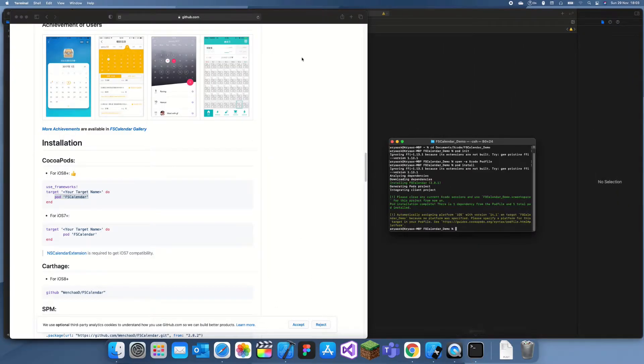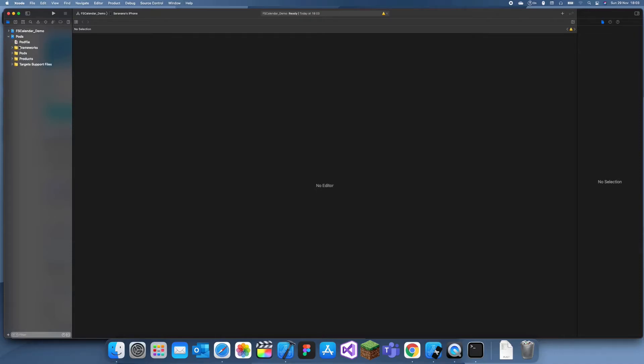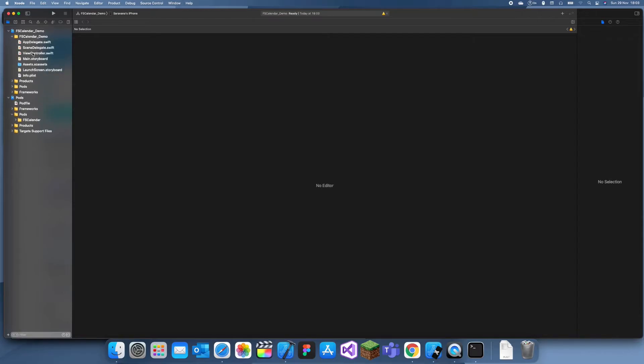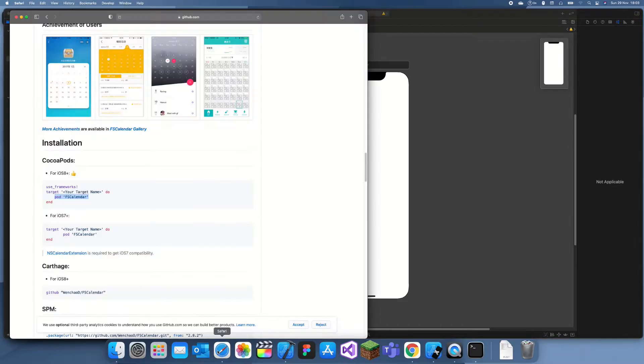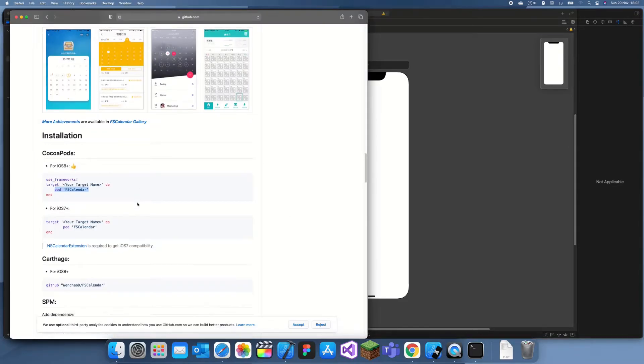We just installed FSCalendar. Now if we go here, you can see there's a new pod project here, and in this project we have FSCalendar. So we can just go back to our thing. Now to use FSCalendar is quite simple. I think they explain that here too.